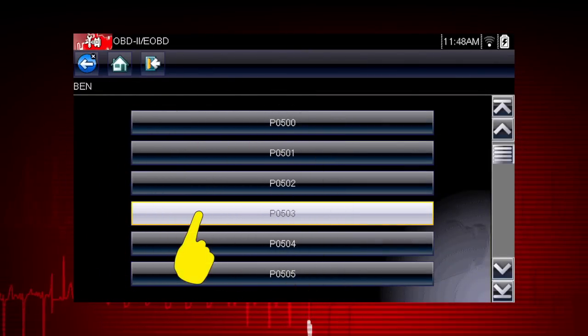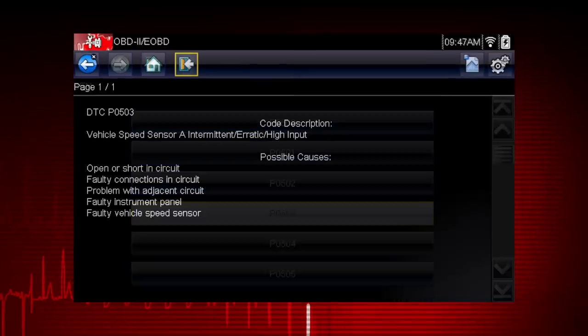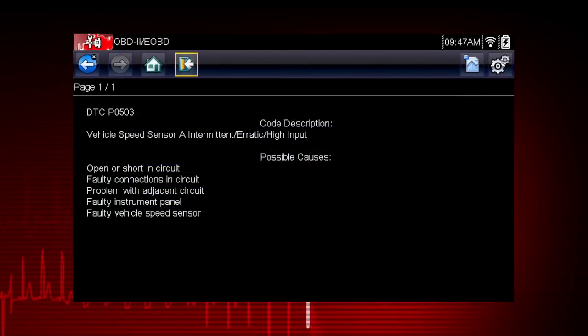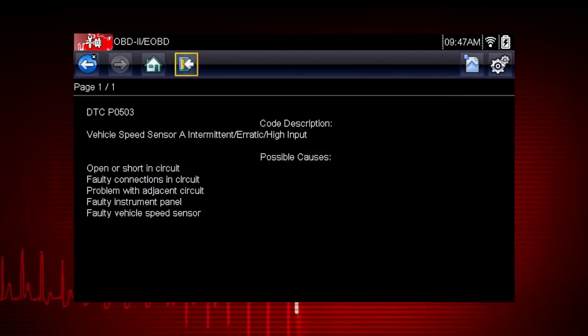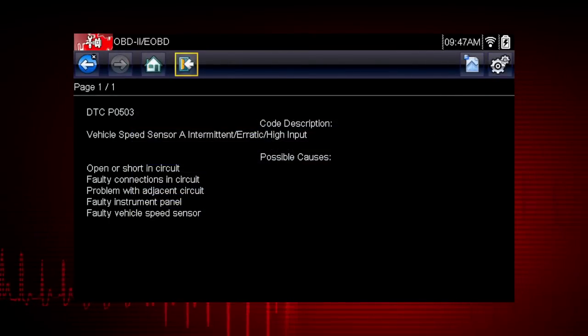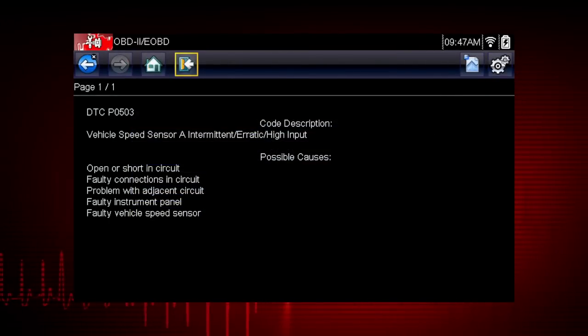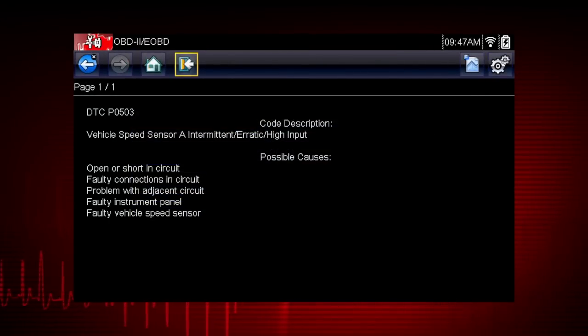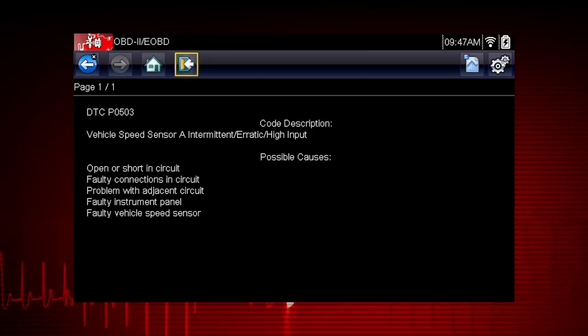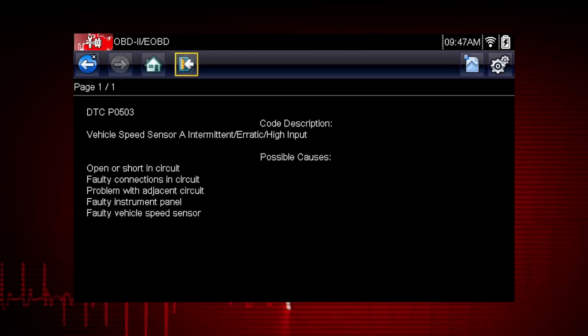For example, this tip on a vehicle speed sensor code shows likely causes that might not be obvious, like instrument panel or wiring issues.